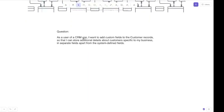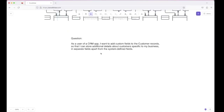As a user of a CRM application, I want to add custom fields to the customer records so that I can store additional details about customers specific to my business in separate fields apart from the system-defined fields. This question often poses a challenge for many individuals, causing them to become stuck and unable to provide a suitable answer. I will explain how to approach designing database schemas in the context of relational database management systems for such problems.